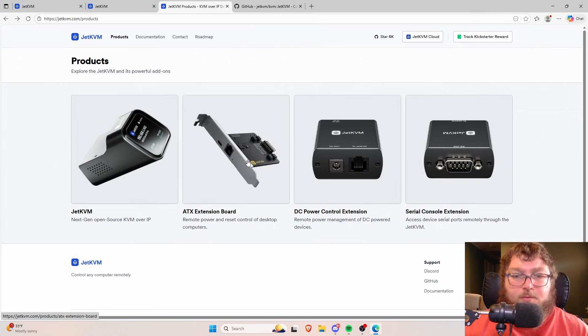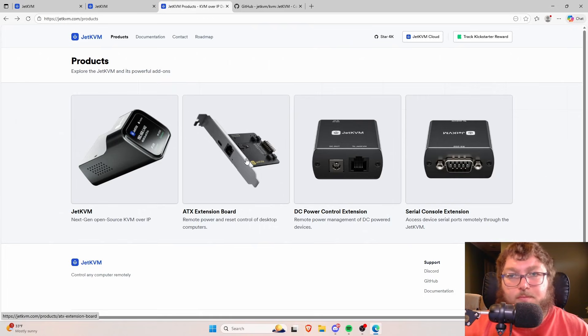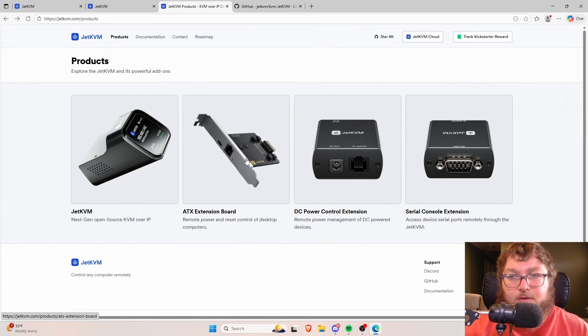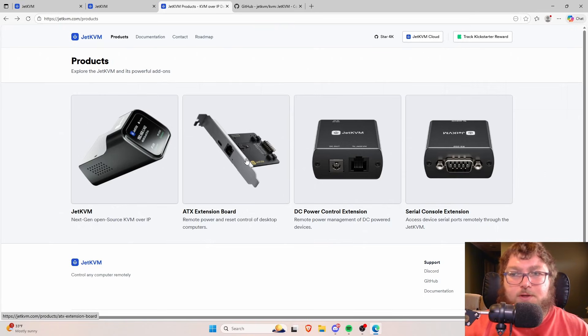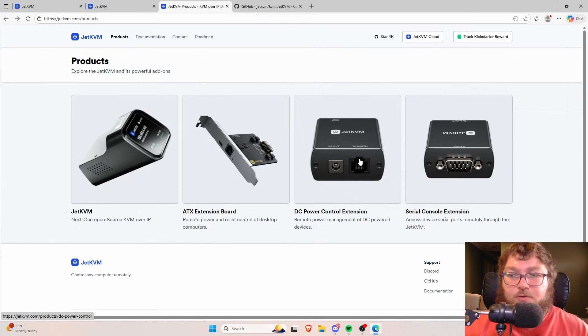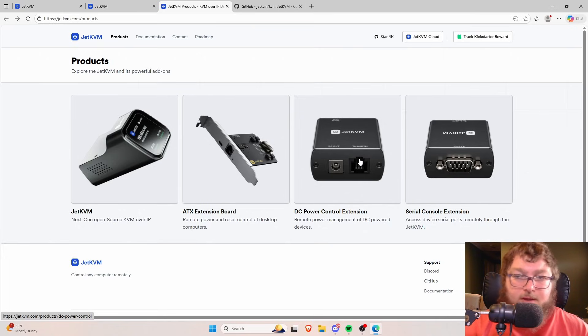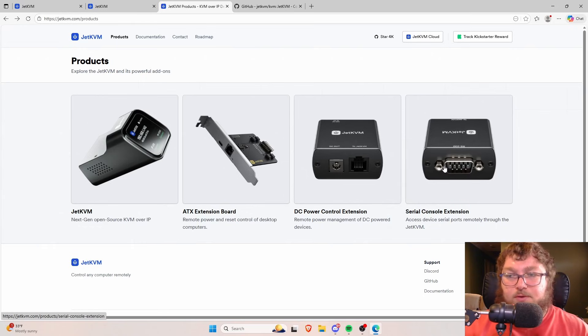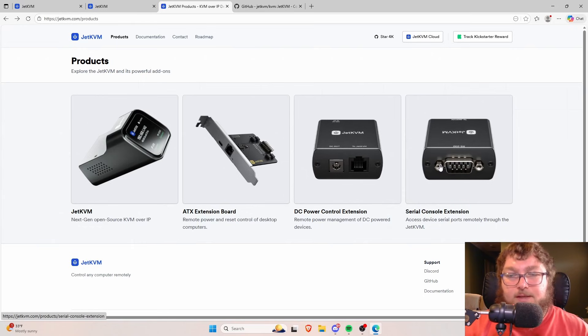Over here we have an ATX extension board. These boards are typically used to be able to actually push the power functions and some of the other ATX functions to the machine. So if you need to be able to trigger a reset or a soft reboot, you can do so through here. We have a DC power control extension. Again, this is just going to be a power control board which would be the add-on to the JetKVM. And then we have the serial cable extension which will just work with the serial console as an add-on card.